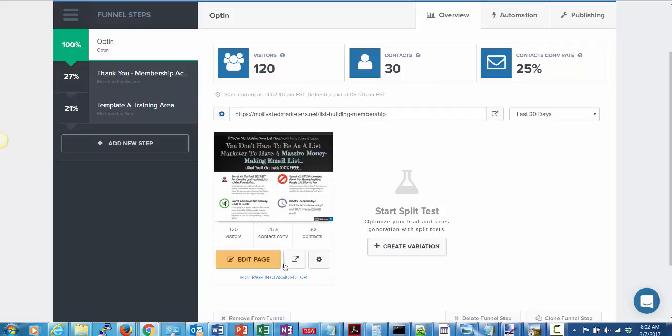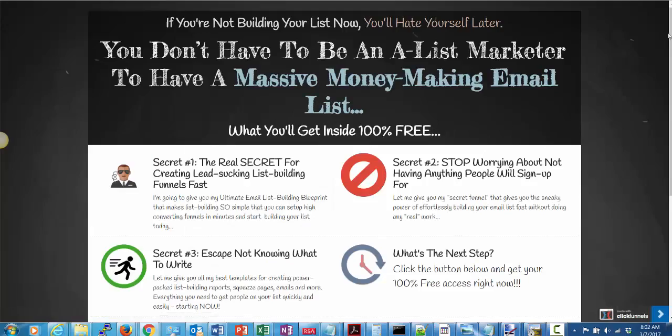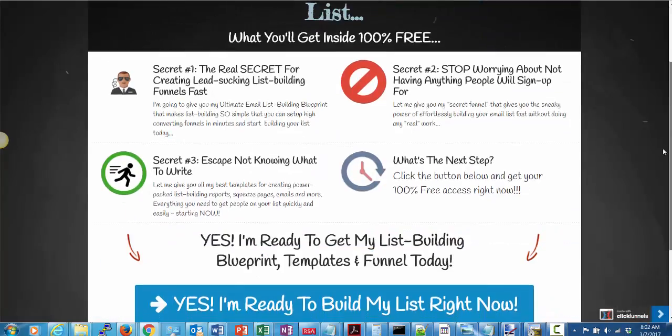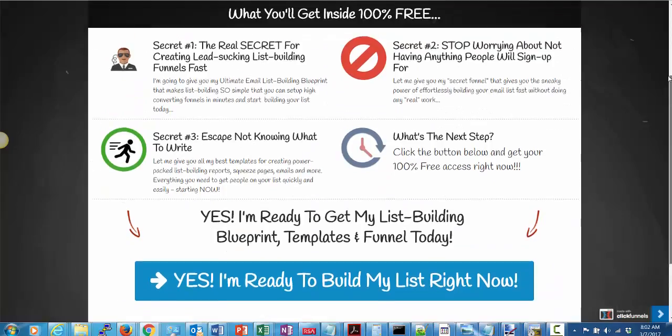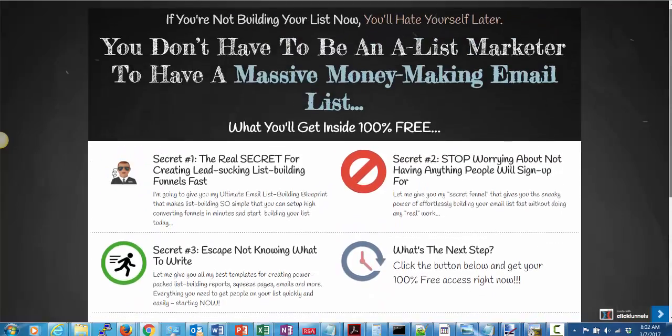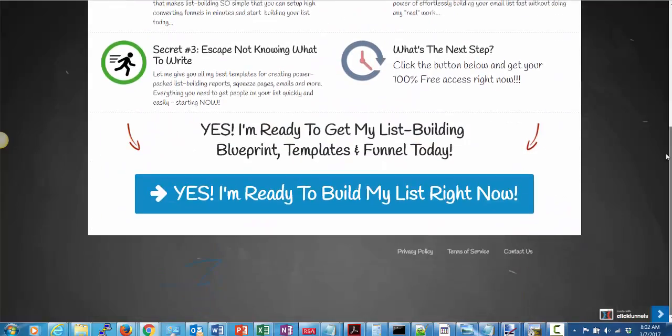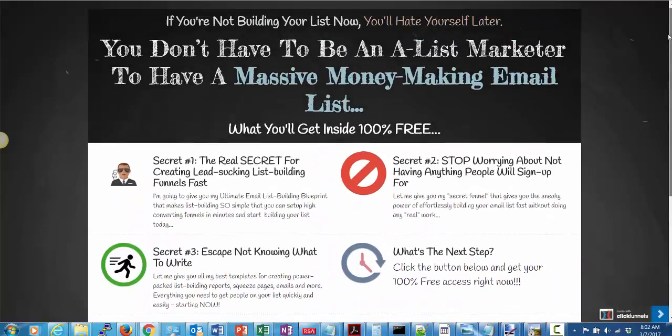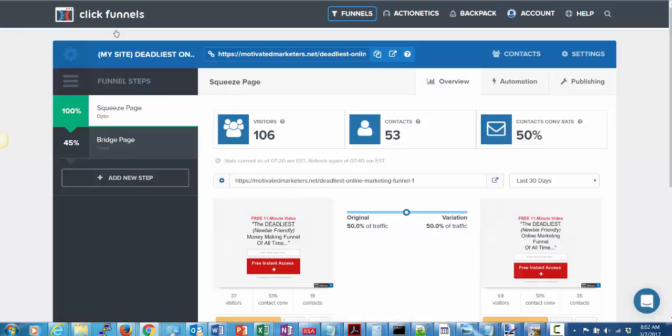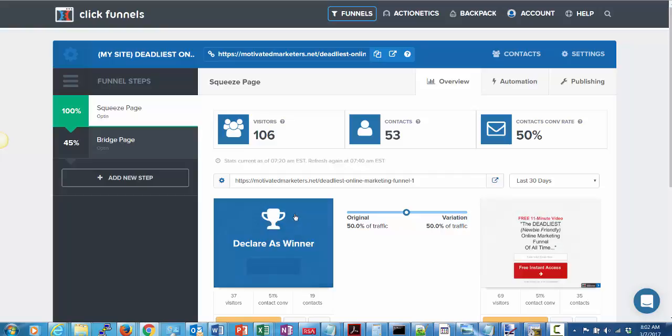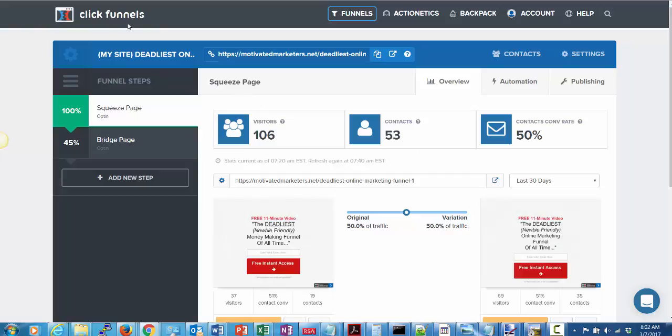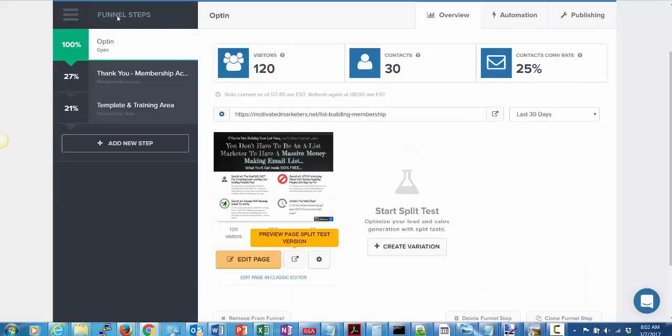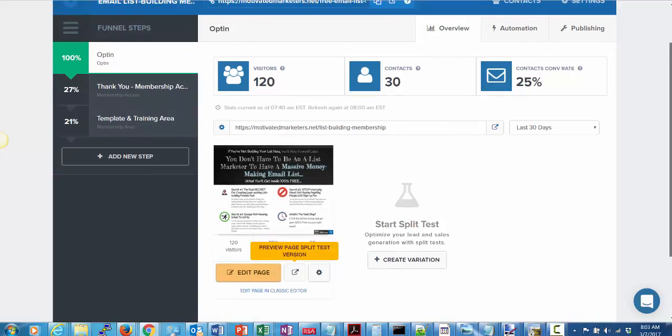Testing out this new funnel, this list building membership funnel, which is kind of an interesting sort of squeeze page. It's a little different than the typical one you might see, which is just kind of a simple one like one of these. But it actually converted all right—it converted about 25 percent. I won't complain about that. The leads are pretty quality, valid email addresses, emails getting opened, things like that, so that's pretty awesome.